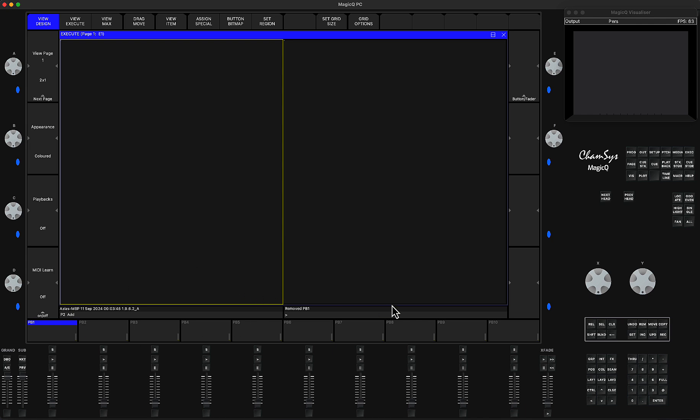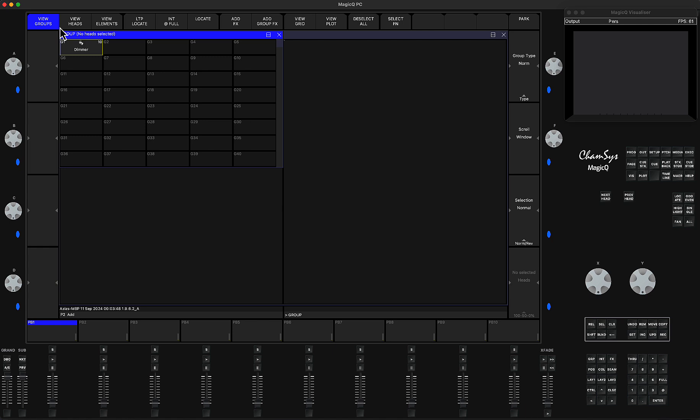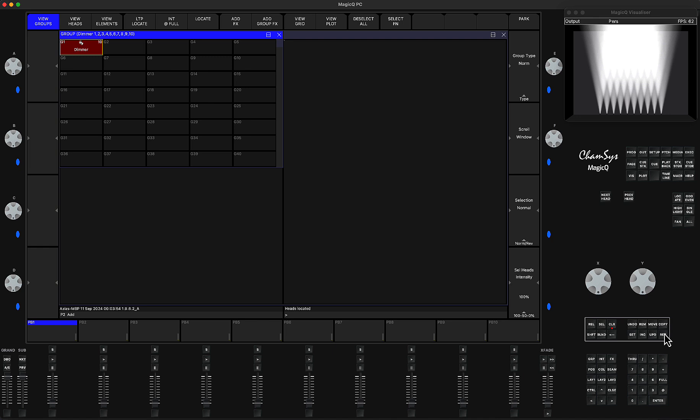First of all, let's create a playback. I'm going to select my dimmers—I have a group of 10 dimmers—press locate, it's only one channel, and I'm going to record it as one playback.